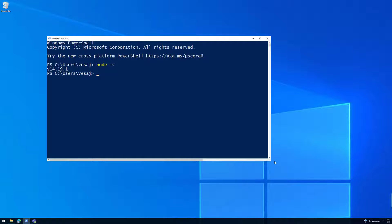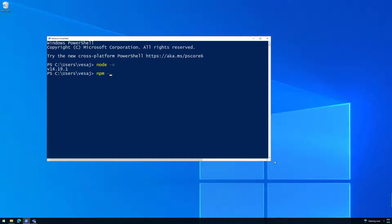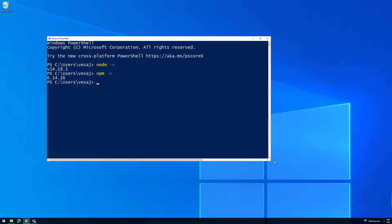Now that if we execute node -v, we can see that we have 14.19.1 version installed of the node 14. Because again, SPFX 1.14 requires node 14. By the way, that version matching is just a coincidence. Nothing to do with that. And the other thing which we will always check is NPM. We're running NPM at 6.14.16 in this case. Again, depending on when you're installing node and which version installed, there might be a bit of a different version which you install.